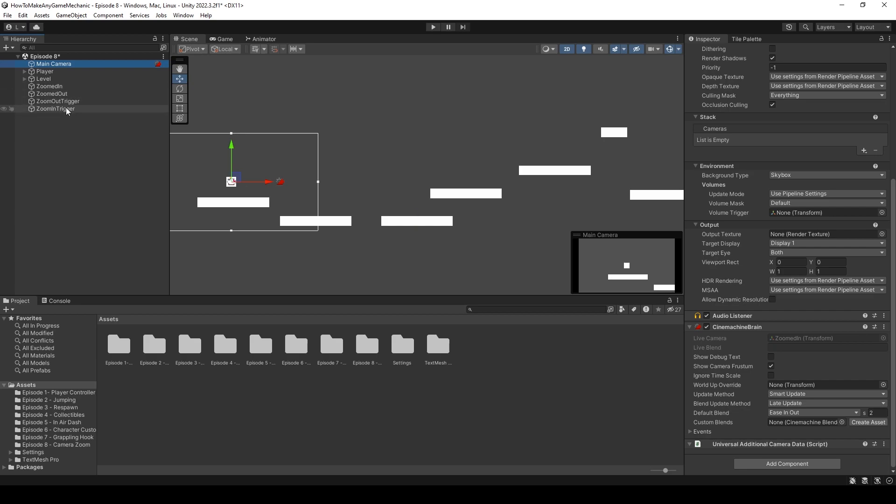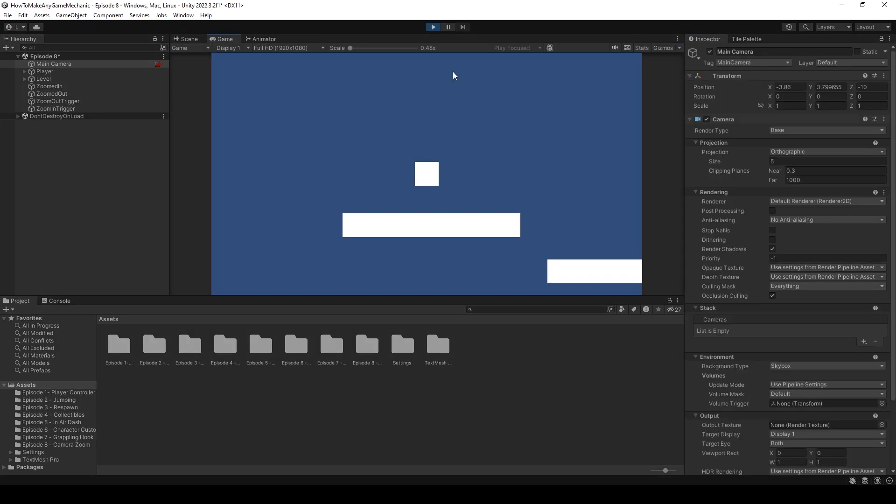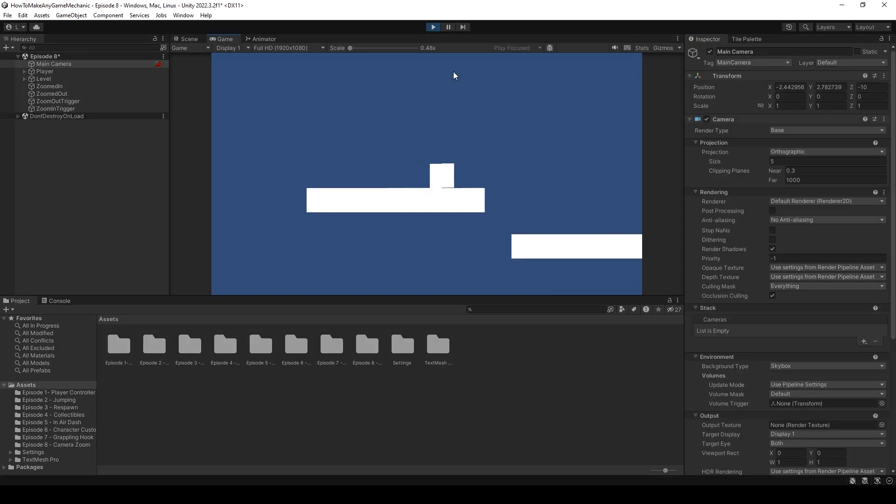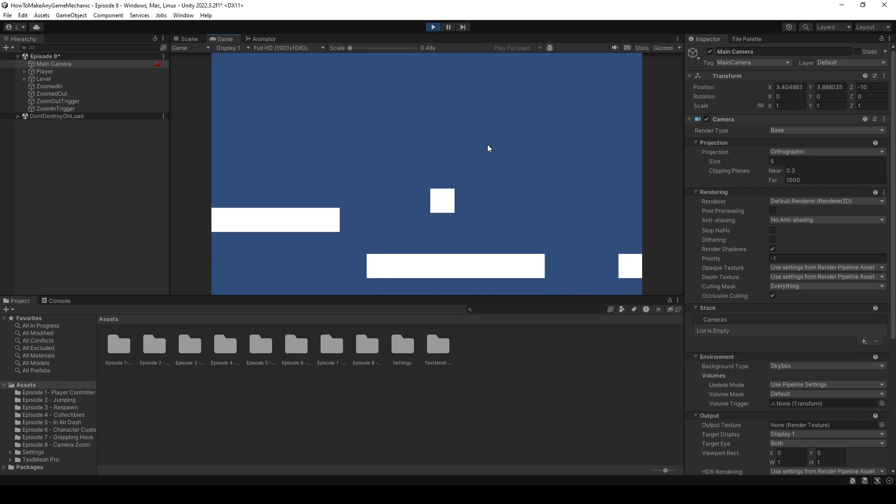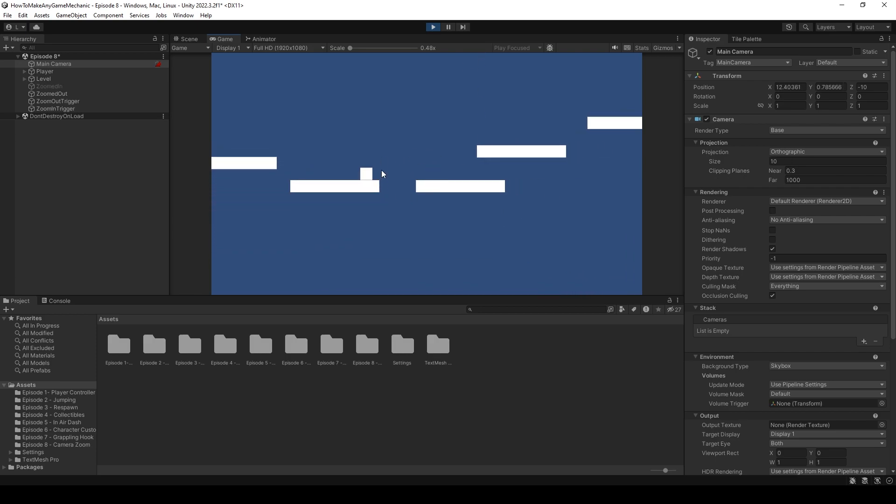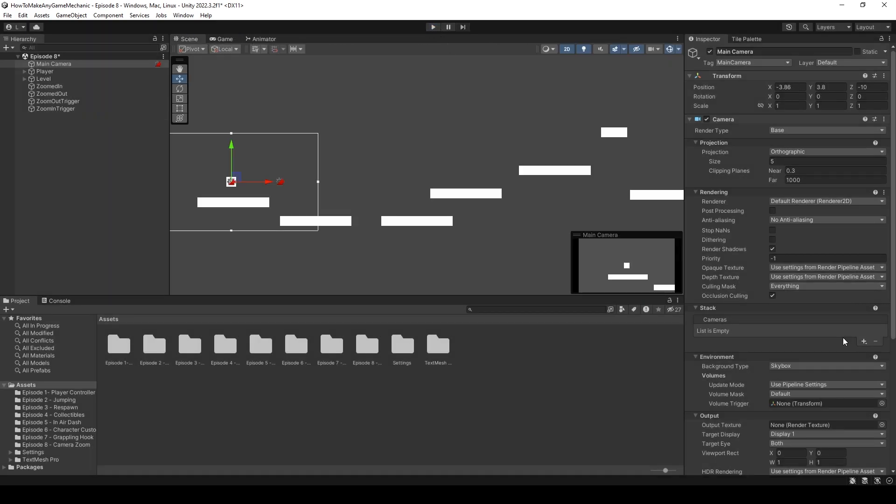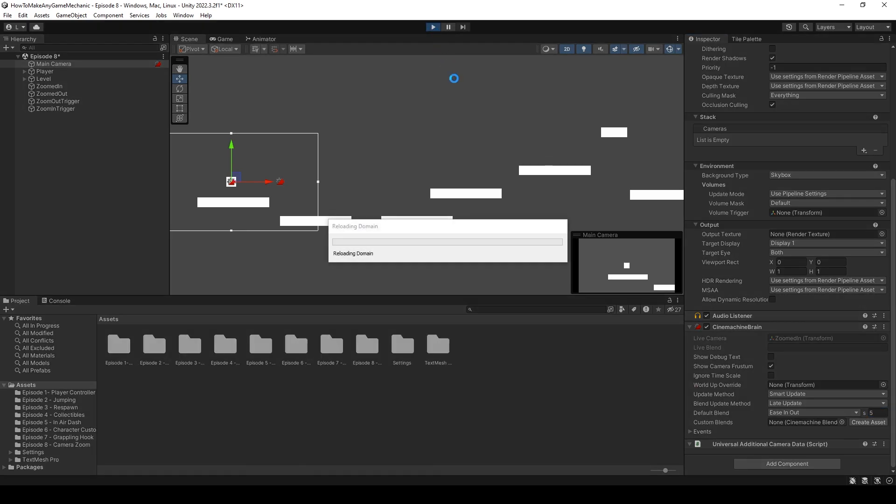So it's going to take two seconds to zoom out from the first camera, and two seconds to zoom in from the zoom out camera. We can change this to something like one. And when we hit play, we should notice that it zooms out a little bit quicker. Let's head over to our trigger. And that's a lot quicker. So this would be a lot better for a fast paced platformer.